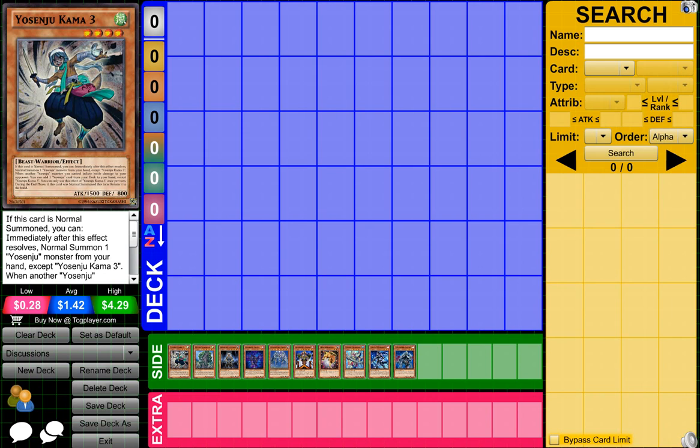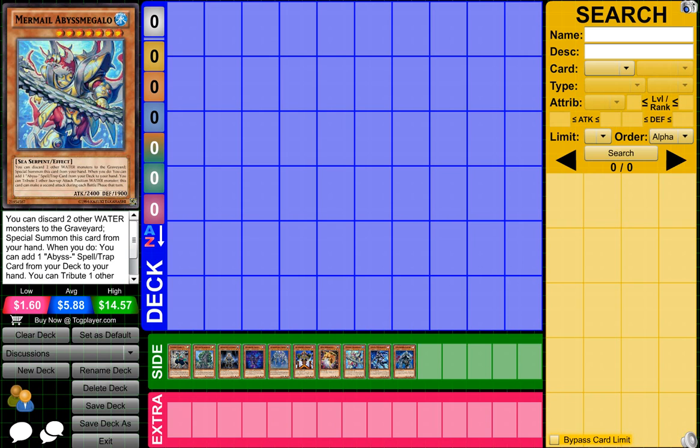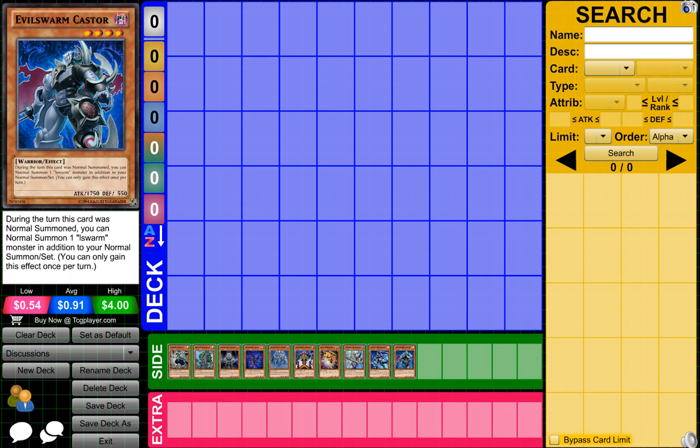Hey guys, JimboAbin here, and today what I have for you is the top 10 decks for June 2015. For each of these decks, a link will be in the description if you guys want to have a deck profile for them. Without further ado, let's go ahead and get it started.